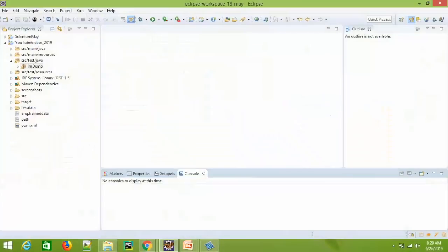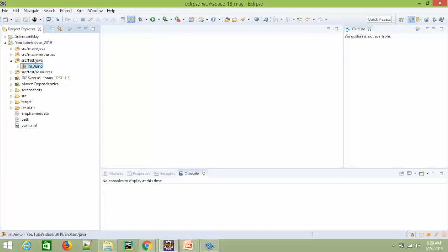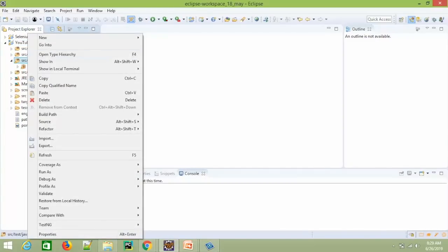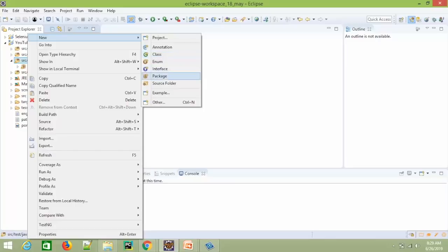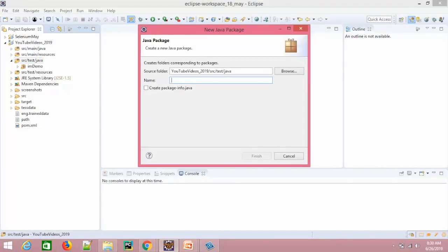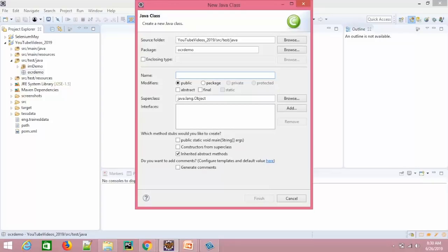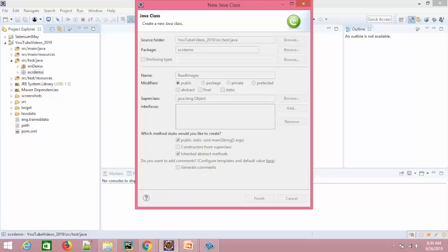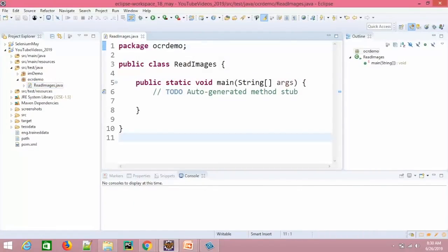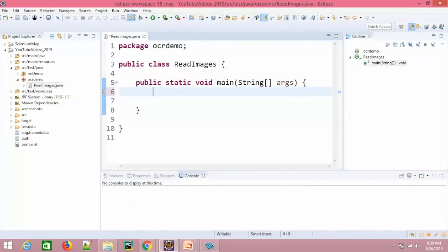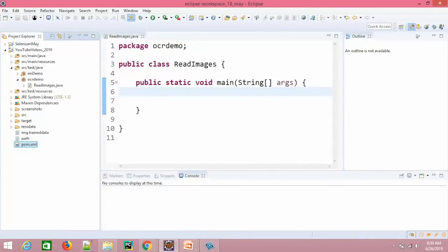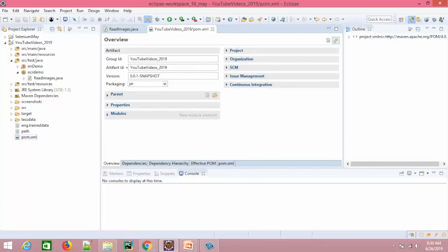Let me go back to my Eclipse. This is my Eclipse and let me create a separate class. Let's create a package — I will call it OCR demo. Let me quickly create a class and I will call it ReadImages, with a public static void main method. Now the first step required is that you need to update your pom.xml.